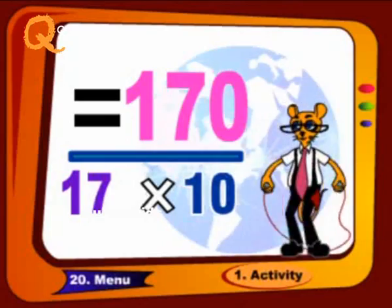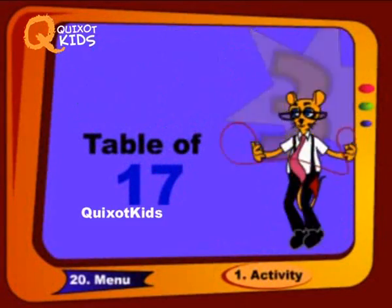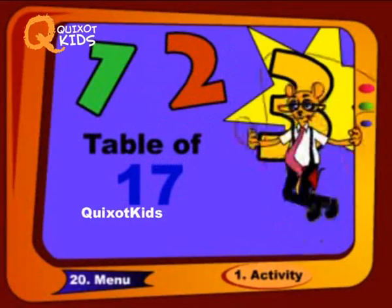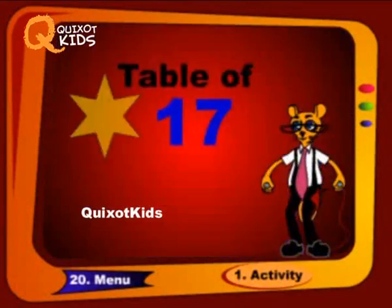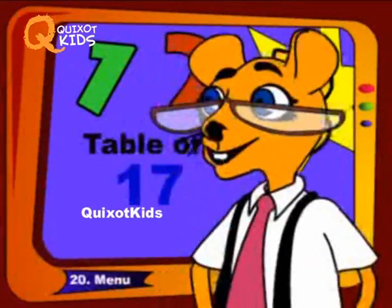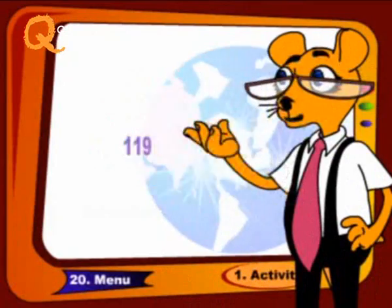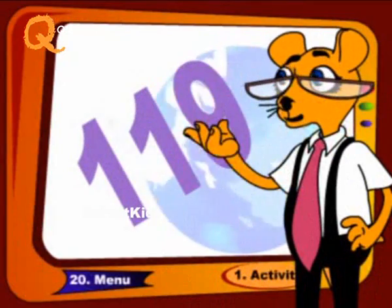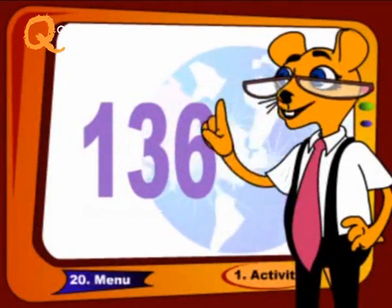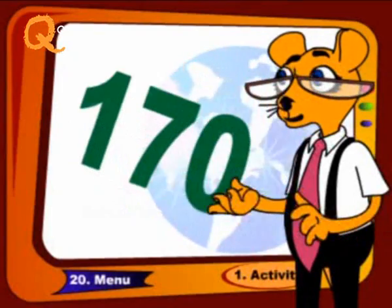Come on, come with me, sing it again. Repeat it again like this: 102, 119, 136, 153.